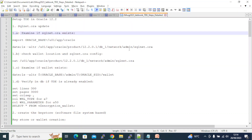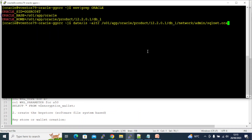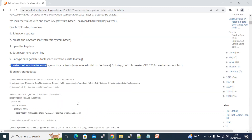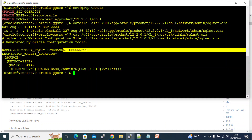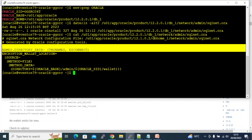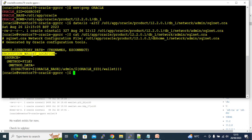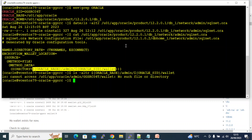The first step is to examine if you already have a sqlnet.ora setup and if it is configured properly. I do already have it. The important piece of information here is the encryption wallet location method — set to 'FILE' — and you have other options like 'EXTERNAL' where you can have a physical key. Then the directory where the key wallet will be stored.